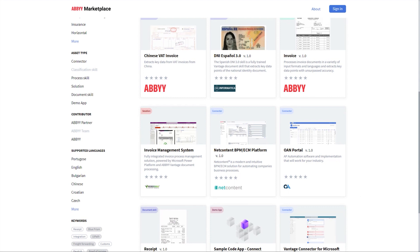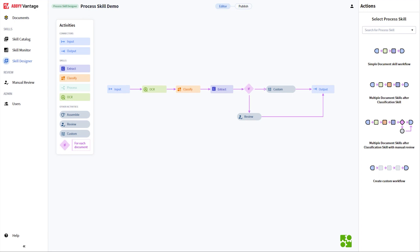So now, let's transition to the Vantage platform and go through some of the new features. I'd like to start from the Vantage process skill designer, as we have added several new features that give you more control over the processing of your documents.